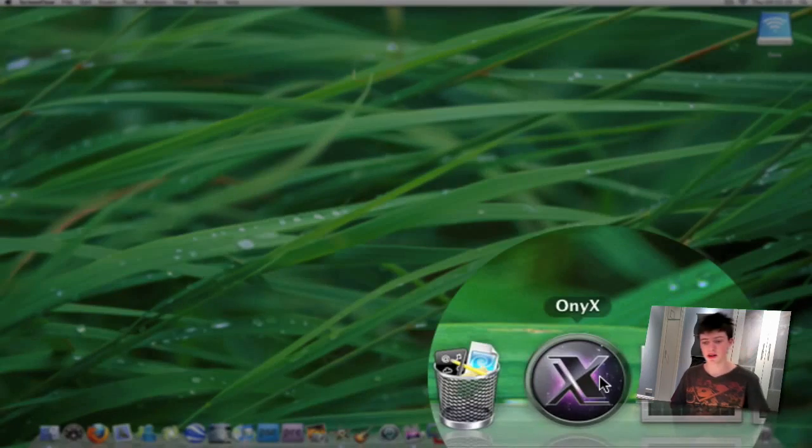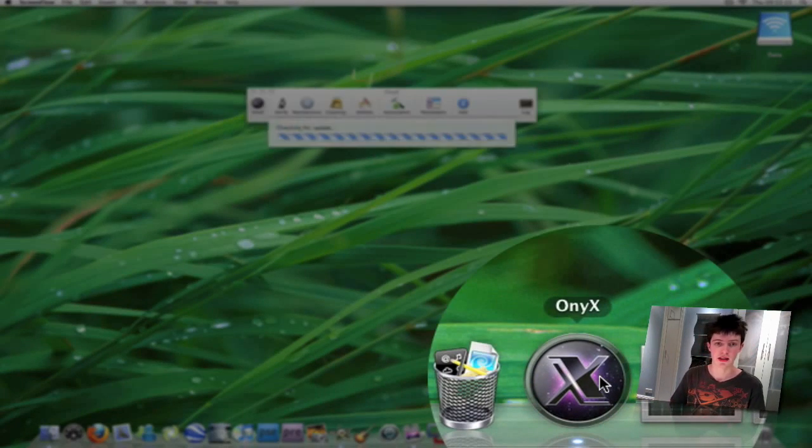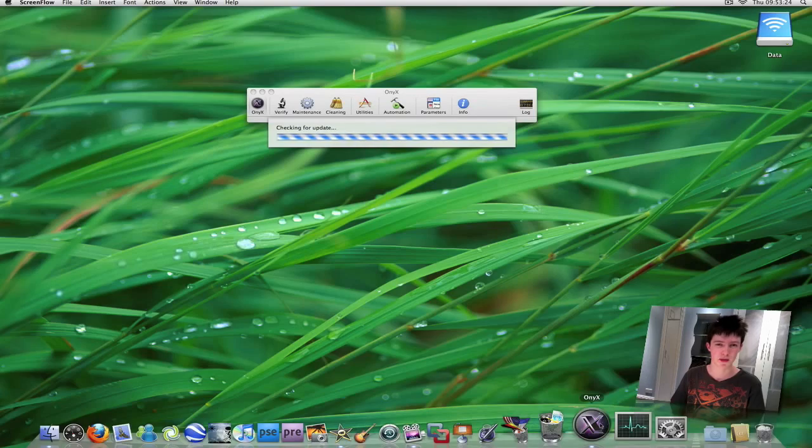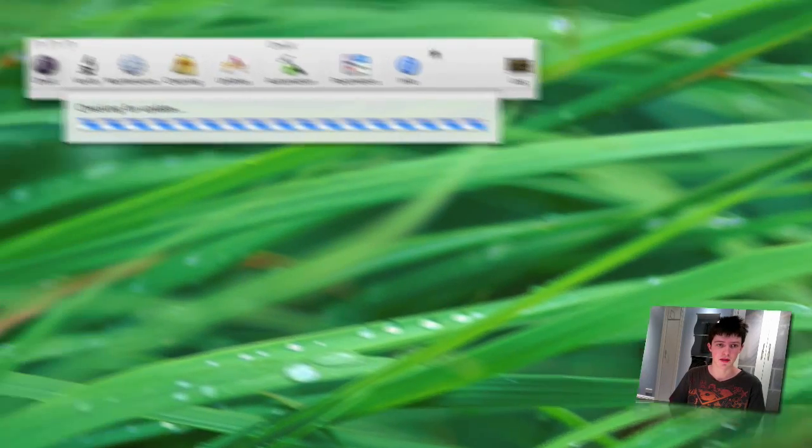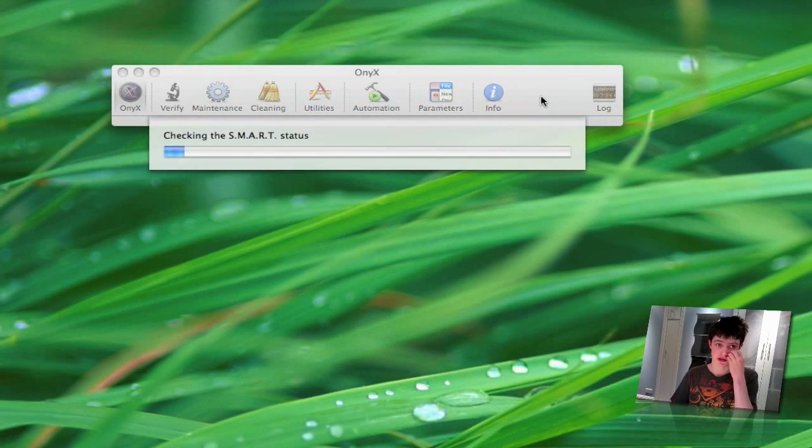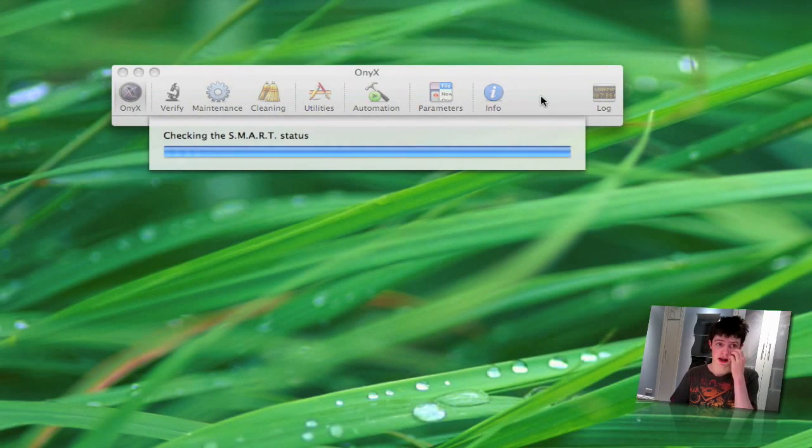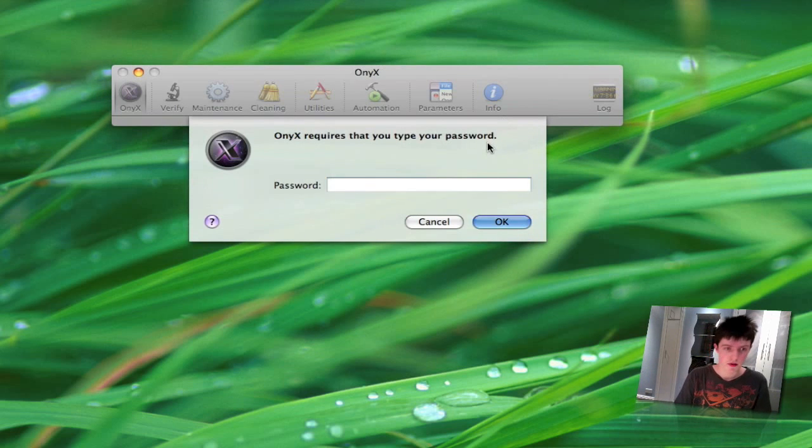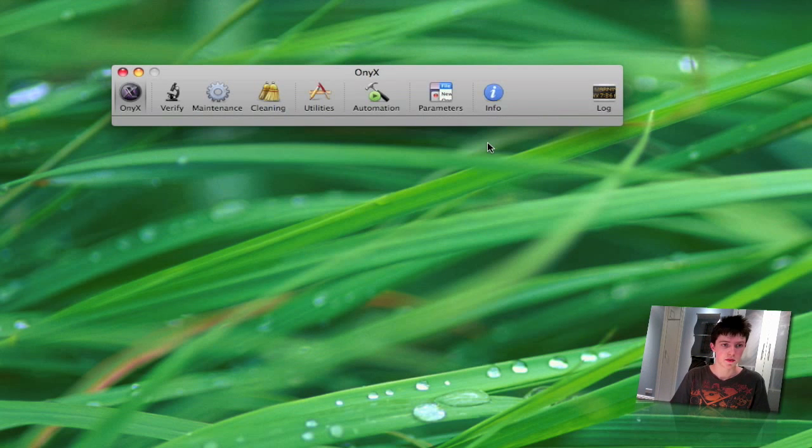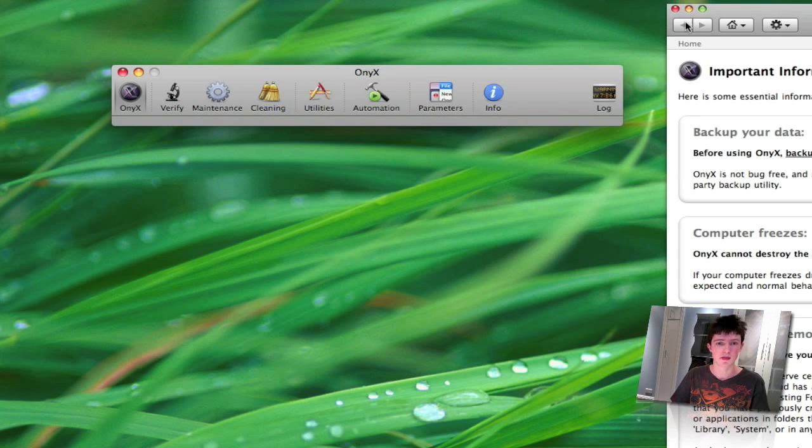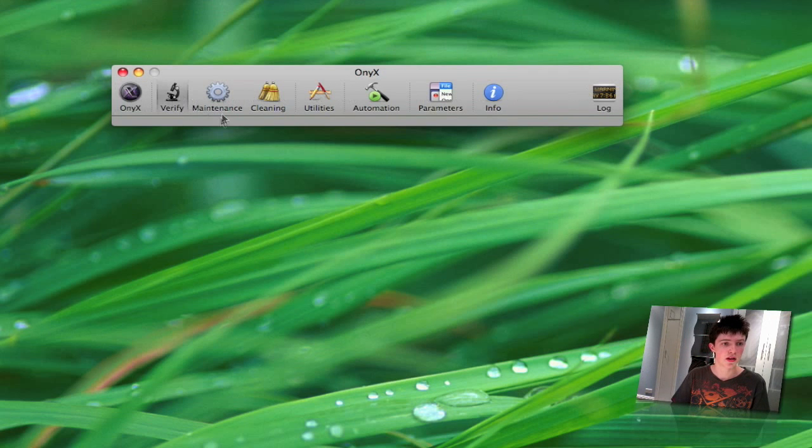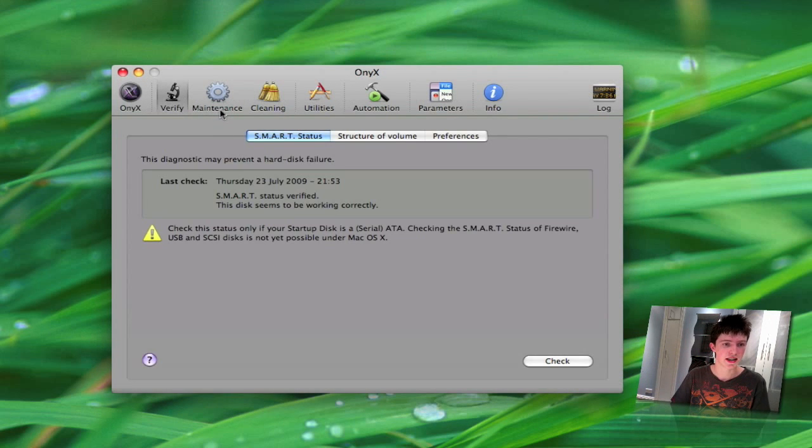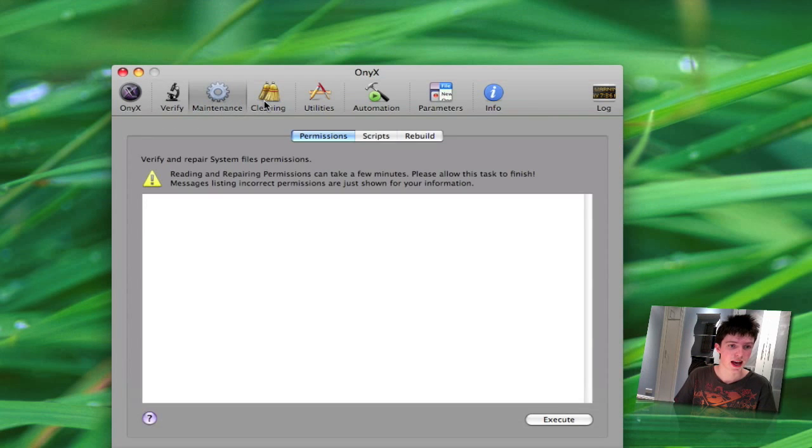Third one here is Onyx. This is also free. Now this is a more complicated application - it's really more for advanced computer users. It keeps bringing up this information every time.